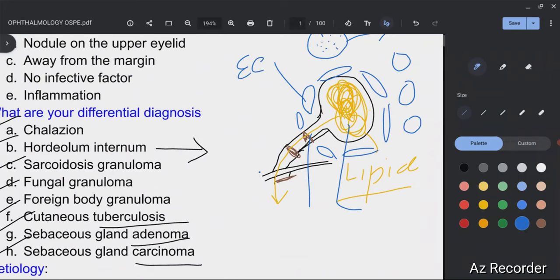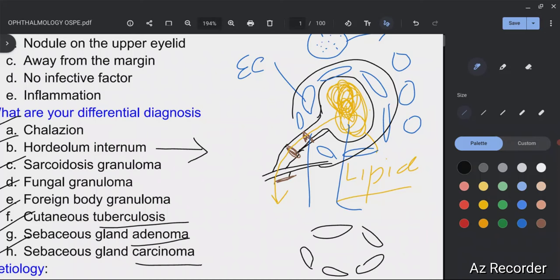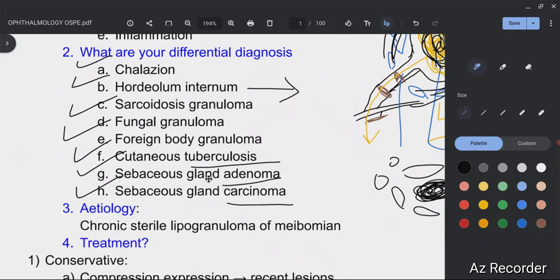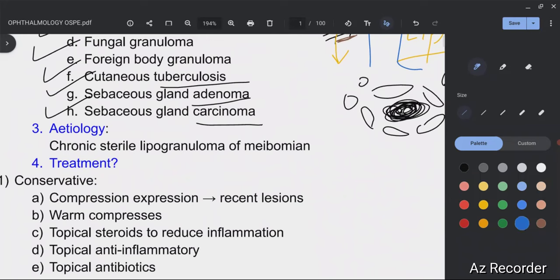So chalazion is a chronic sterile lipogranuloma of the meibomian gland. It is a chronic granulomatous inflammation. A lipogranuloma has macrophages and epithelioid cells surrounding a center, with giant cells and lymphocytes — but in this case, lipid secretions are in the center of the granuloma, as opposed to caseating granuloma where you would find caseous necrosis in the center.